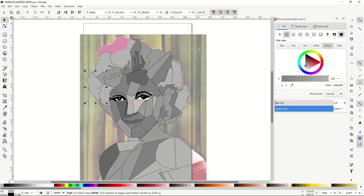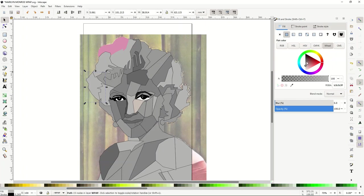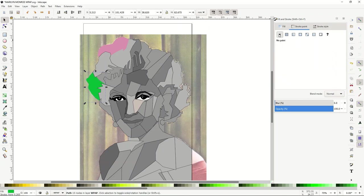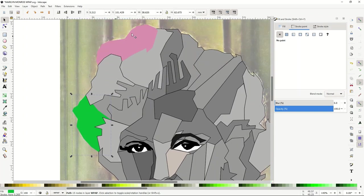I'm going to go through and color everything. I had it all gray as a placeholder. Now I'll select palette colors — for example a green — adjust the brightness, remove the stroke, and that's it. You just go through and recolor all the shapes, removing the stroke and picking whatever color you think looks good.